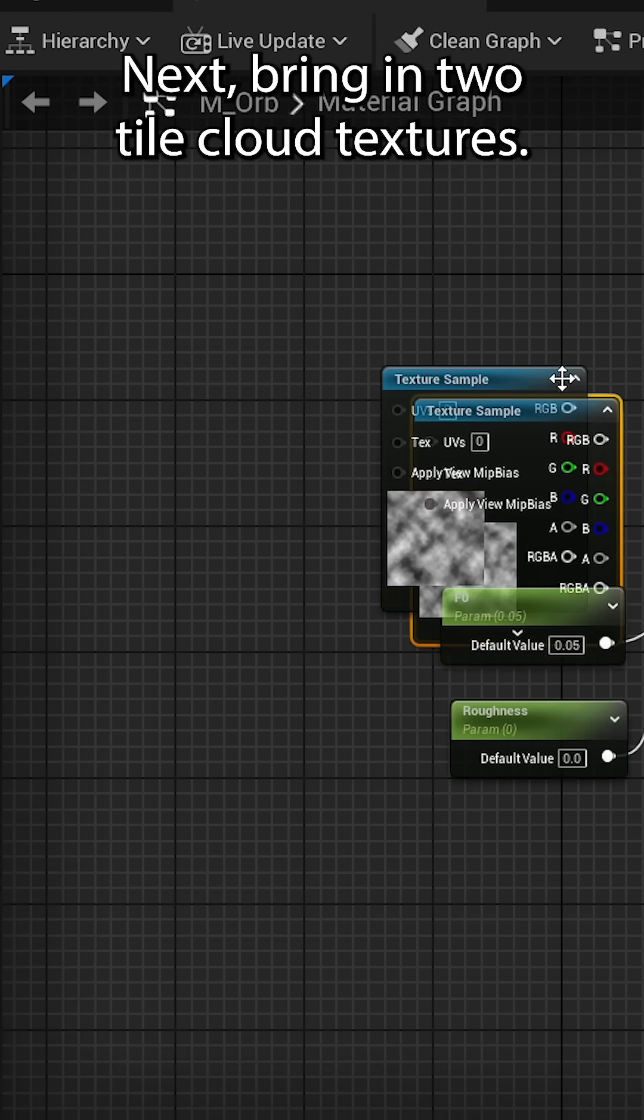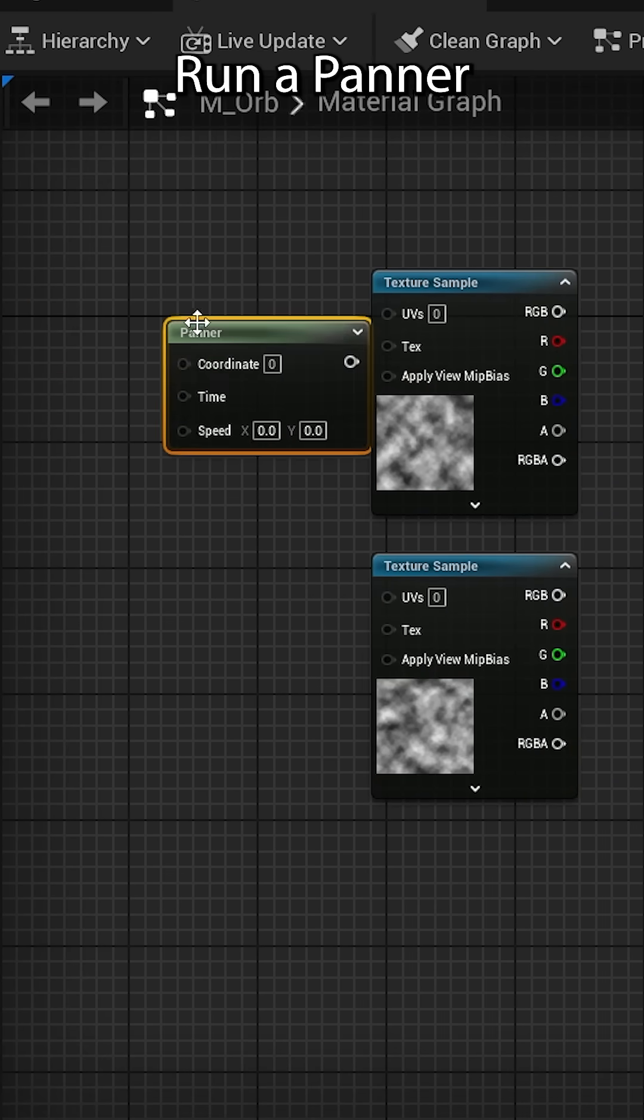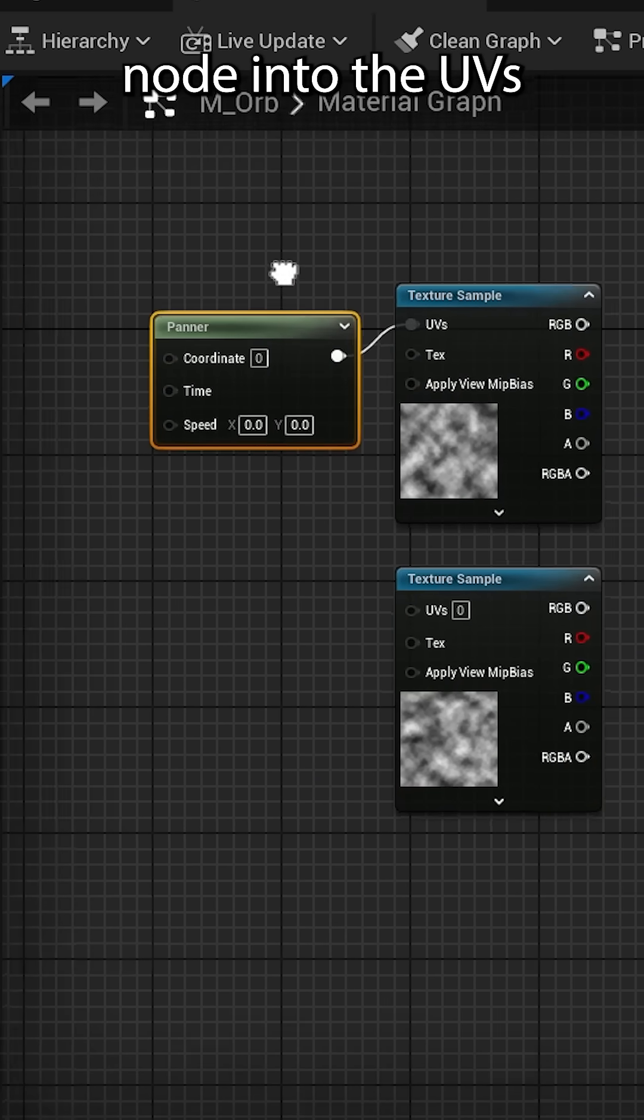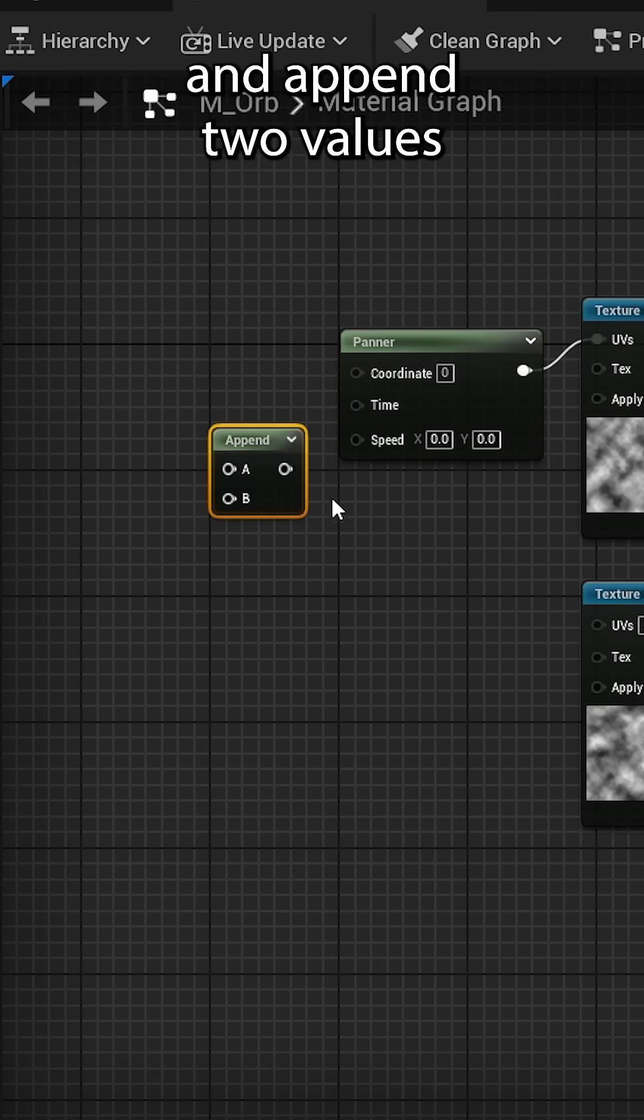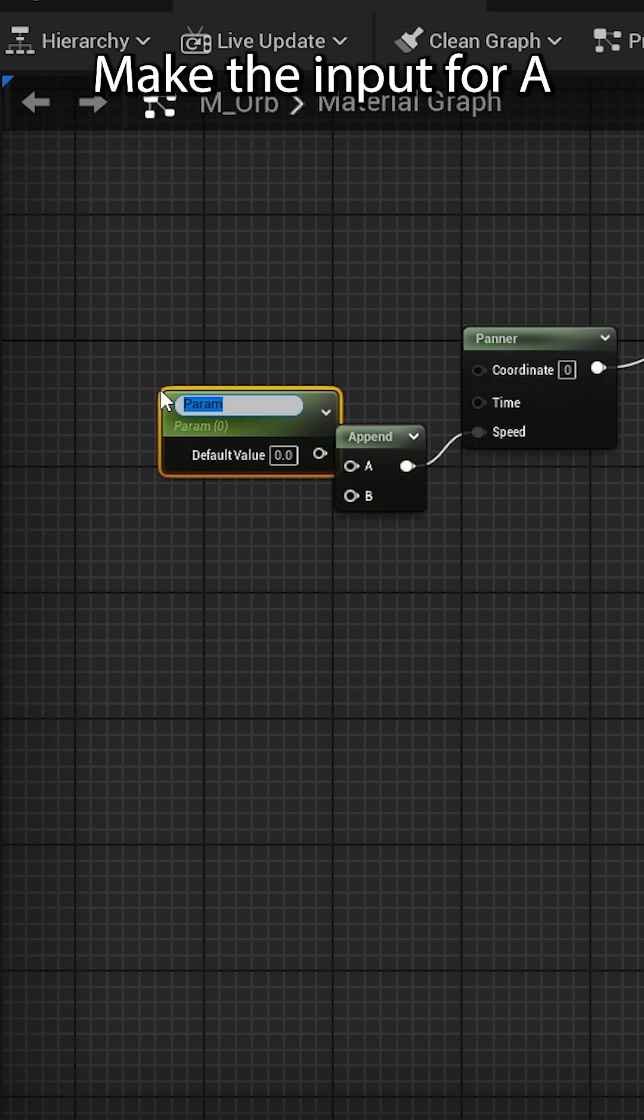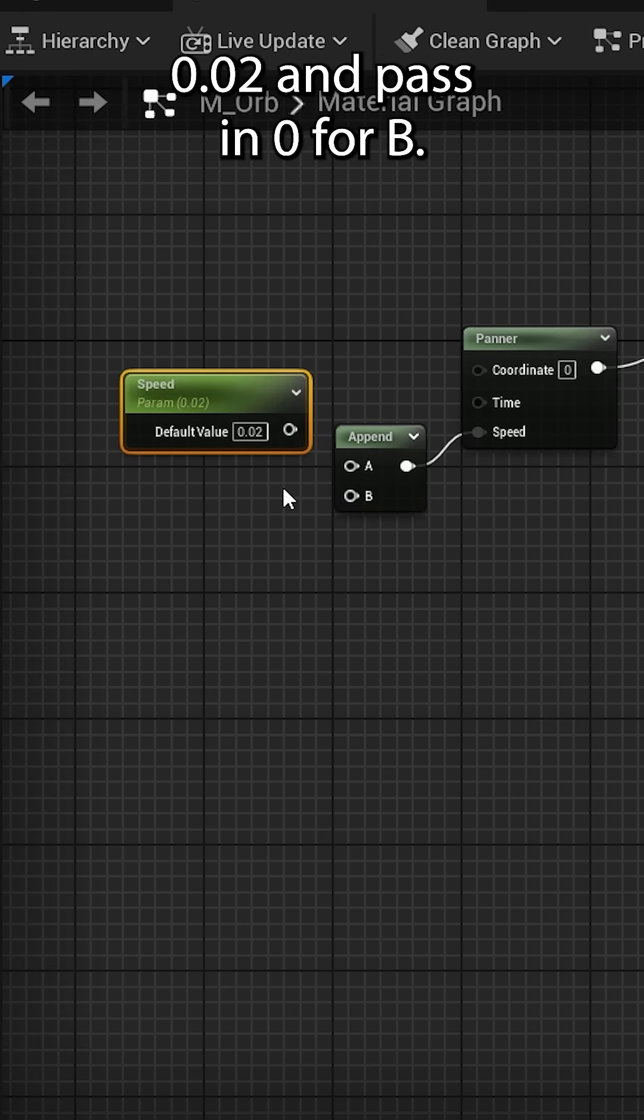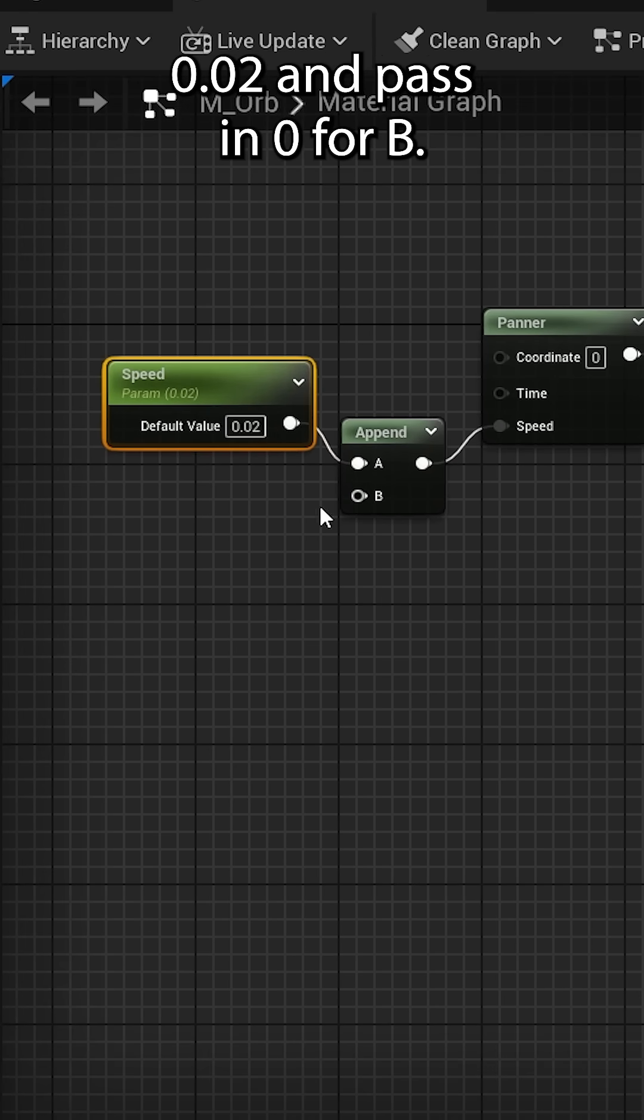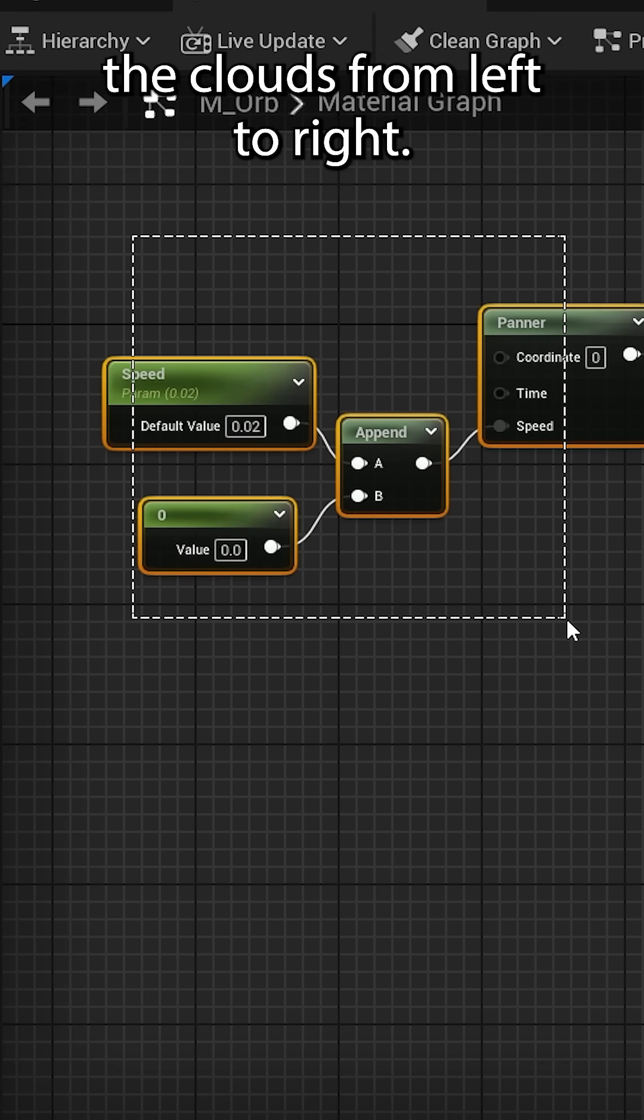Next, bring in two tileable cloud textures. Run a panner node into the UVs for the first texture and append two values to hook into the speed. Make the input for A 0.02 and pass in zero for B. This will pan the clouds from left to right.